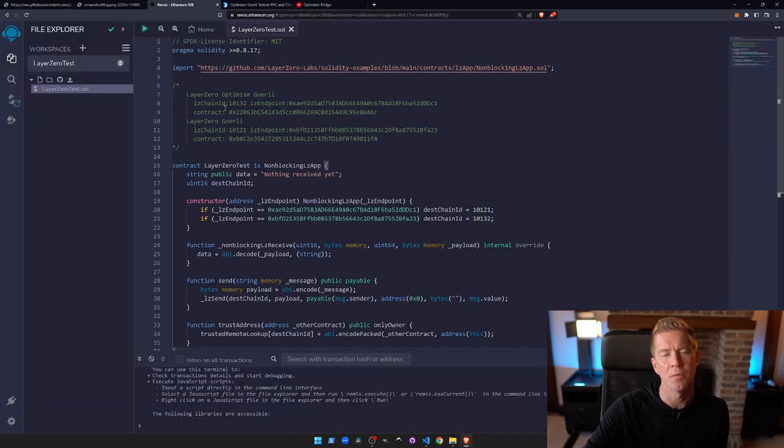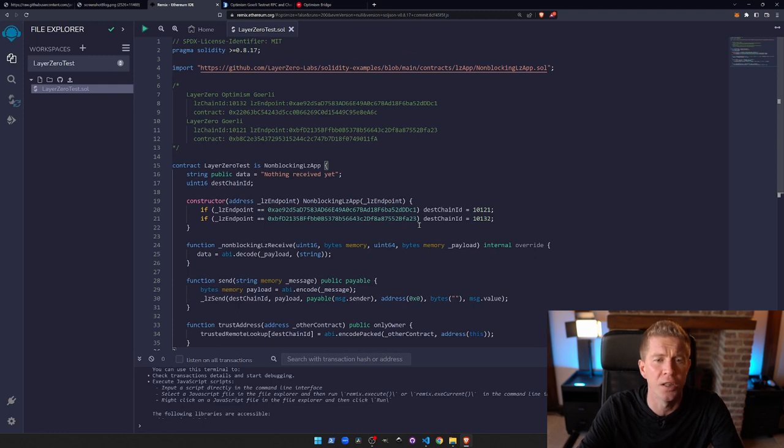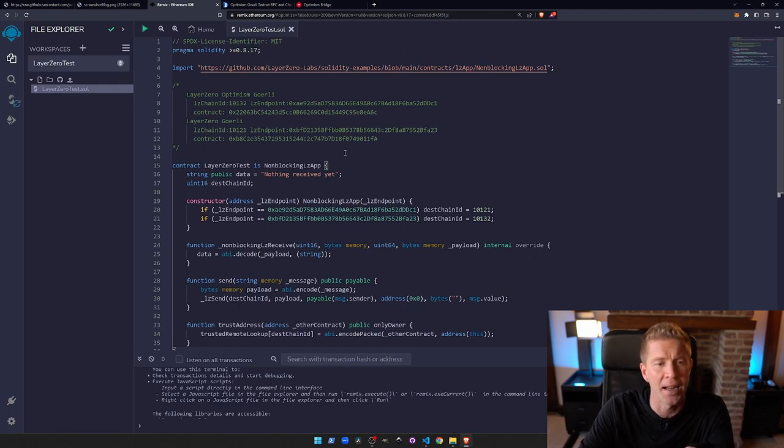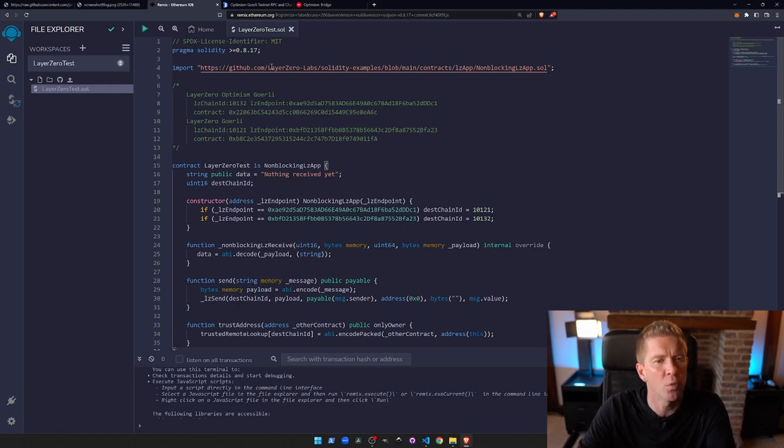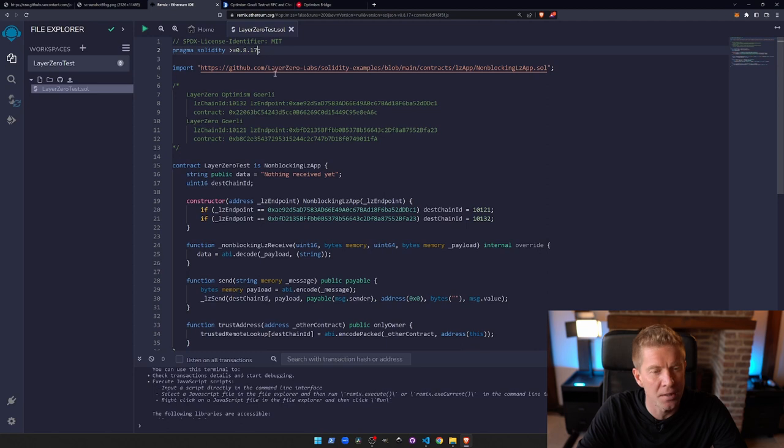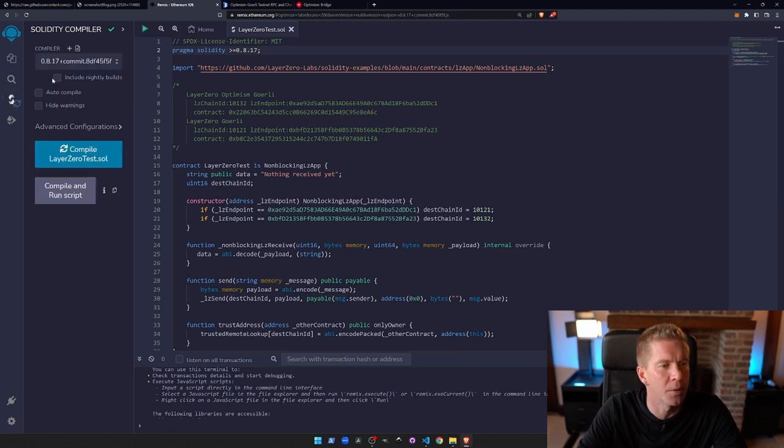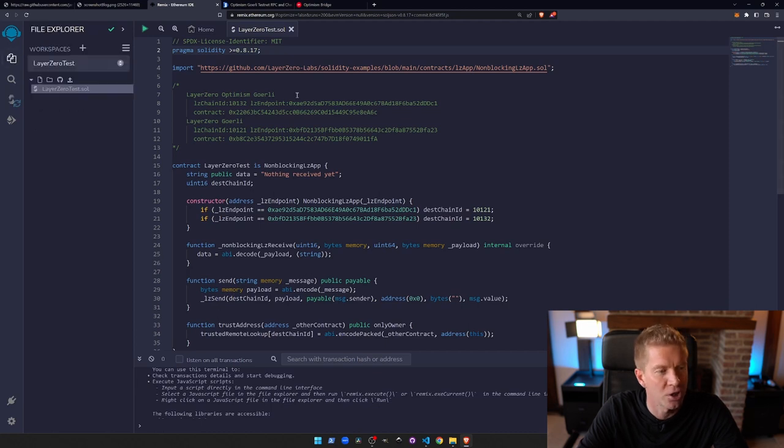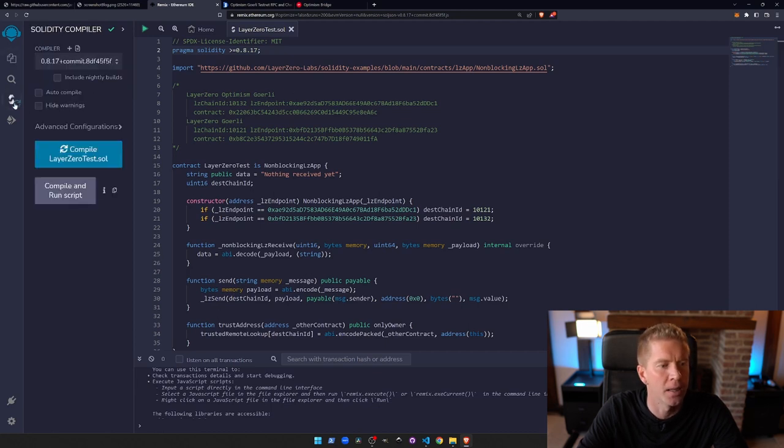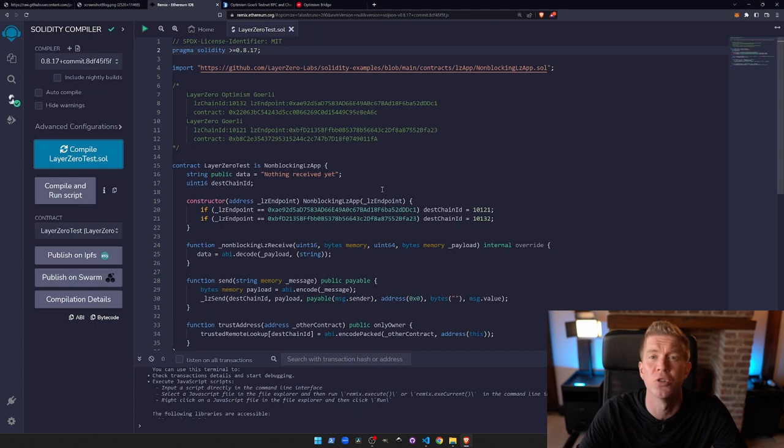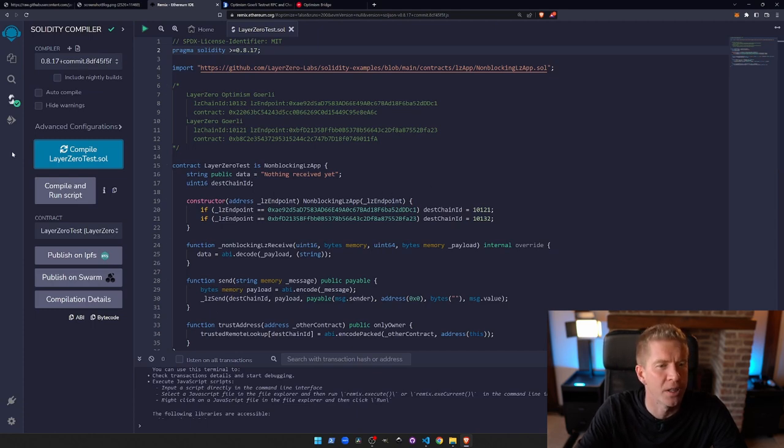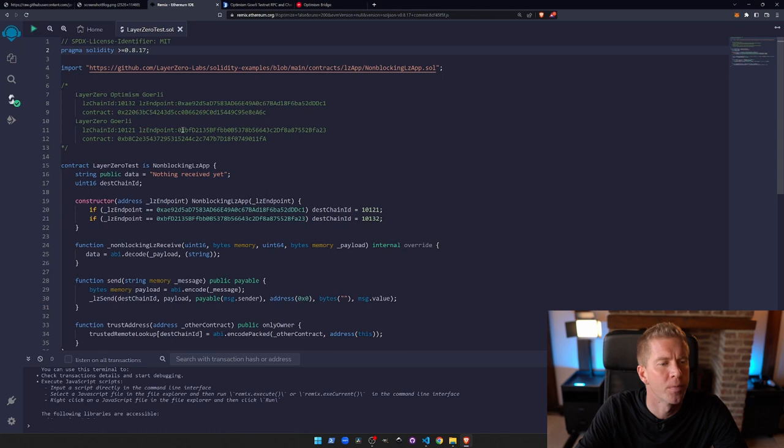We've copied the smart contract code into the Remix editor. We've got the Solidity version as the latest one, so we need to update that here if you haven't already. Then we'll check that it compiles by clicking compile. You can also use ctrl+s for this. We see we get this little green tick, so we've got no errors at the moment.